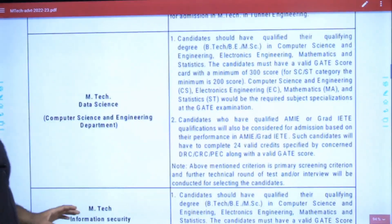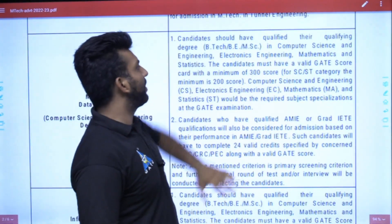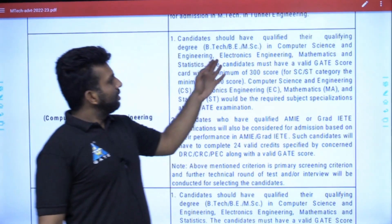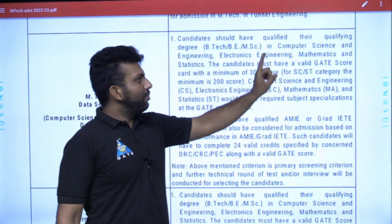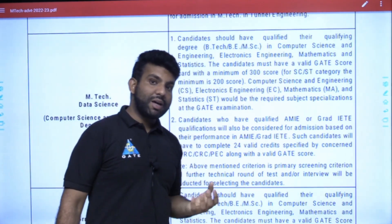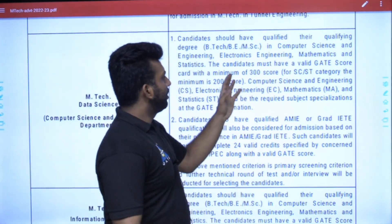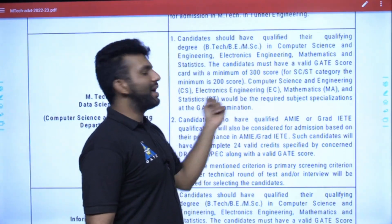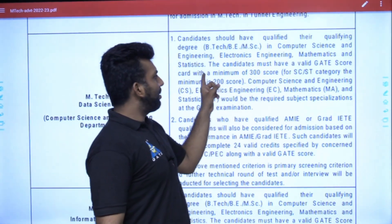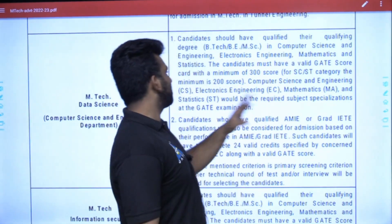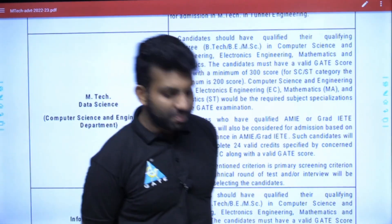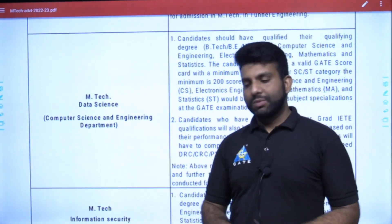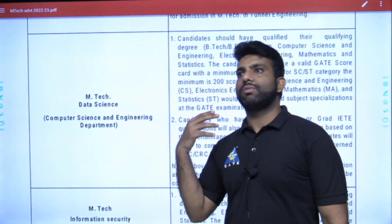Going into a bit more detail — for Data Science, the candidate should have a qualifying degree: B.E., B.Tech, or M.Sc. in Computer Science, Electronics Engineering, Mathematics, or Statistics. Apart from that, they must have a valid GATE score in the same — that is, CSE, ECE, MA, or Statistics. The minimum GATE score required is 300, and for SC/ST candidates it is 200. I would advise that if your GATE score is 400 or 500 and above, you must apply.